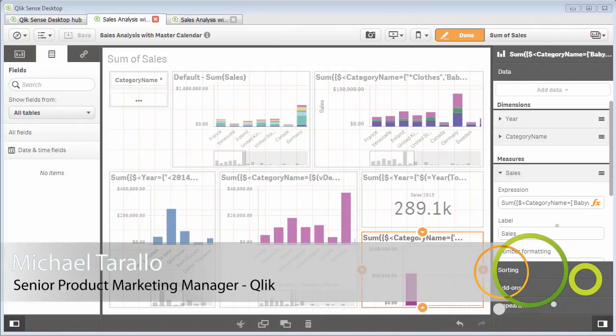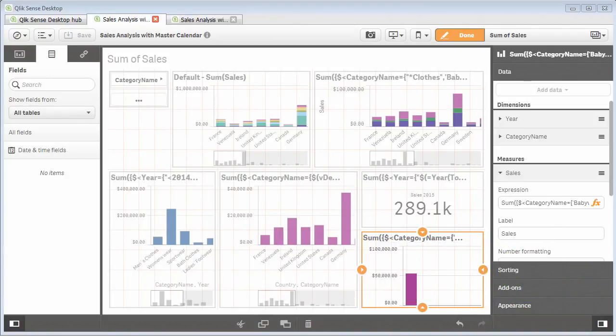Hey guys, this is Michael Tarallo with Qlik. This is the second part of the introduction to set analysis.